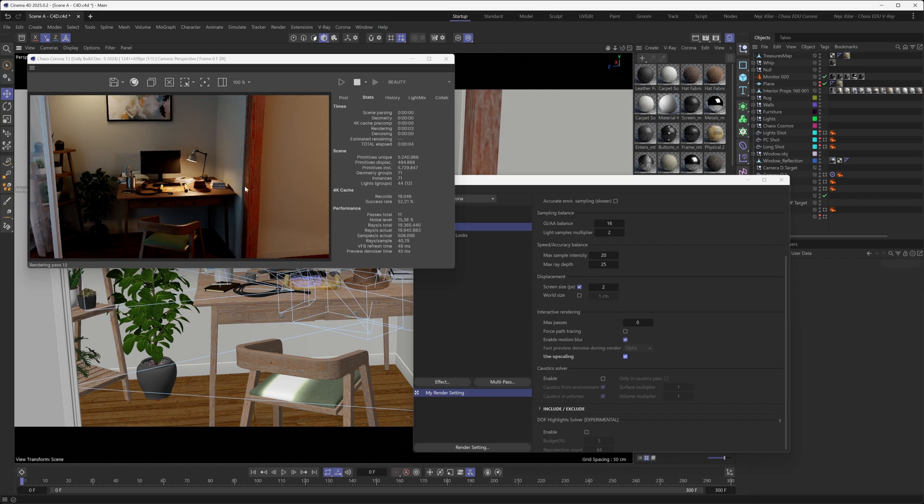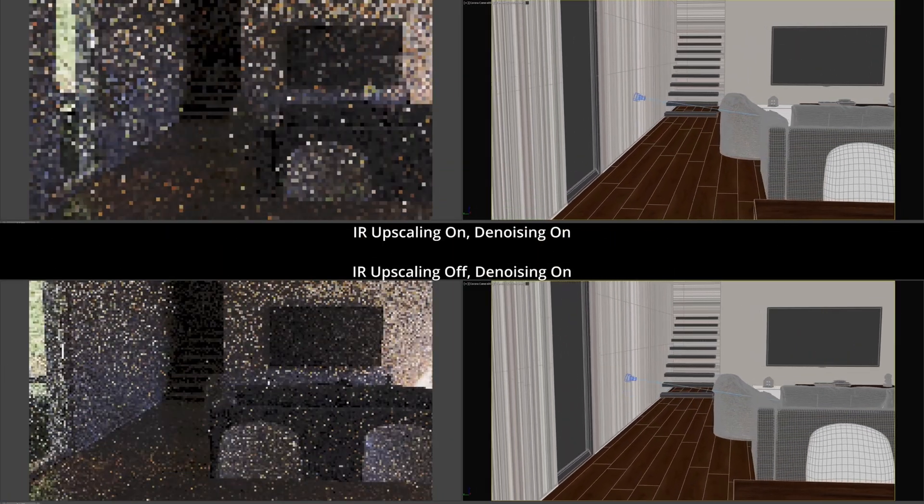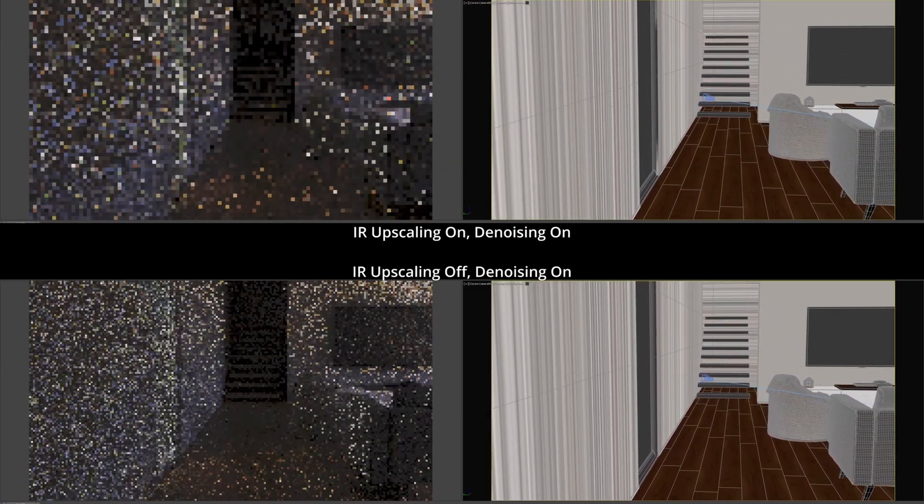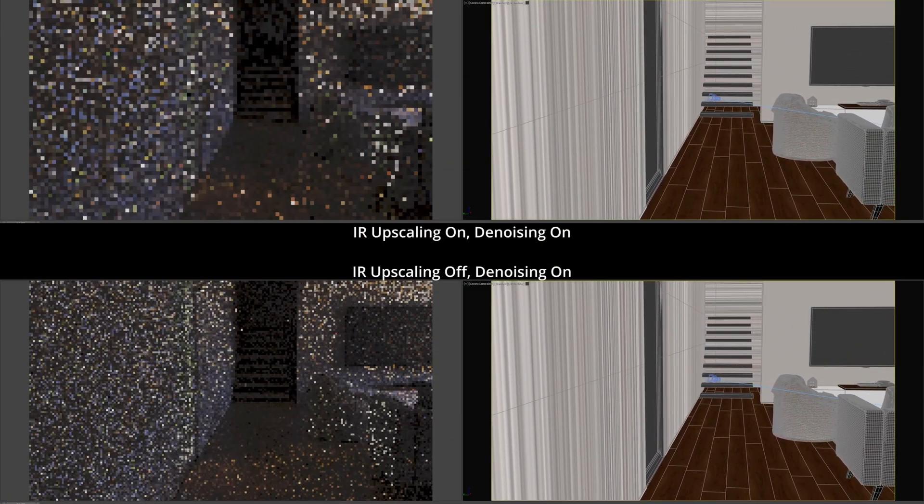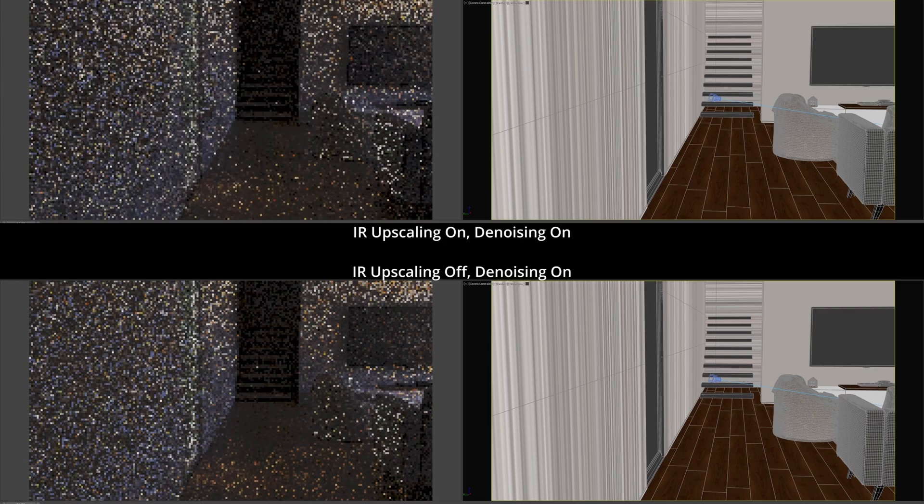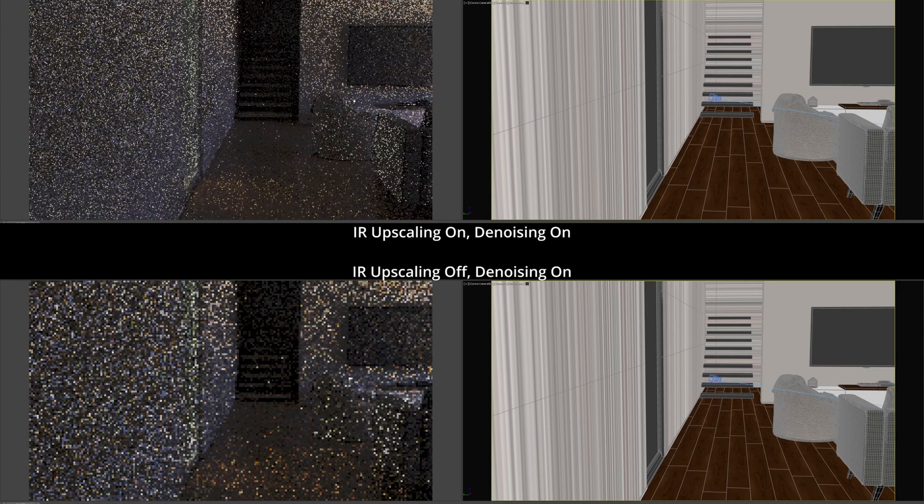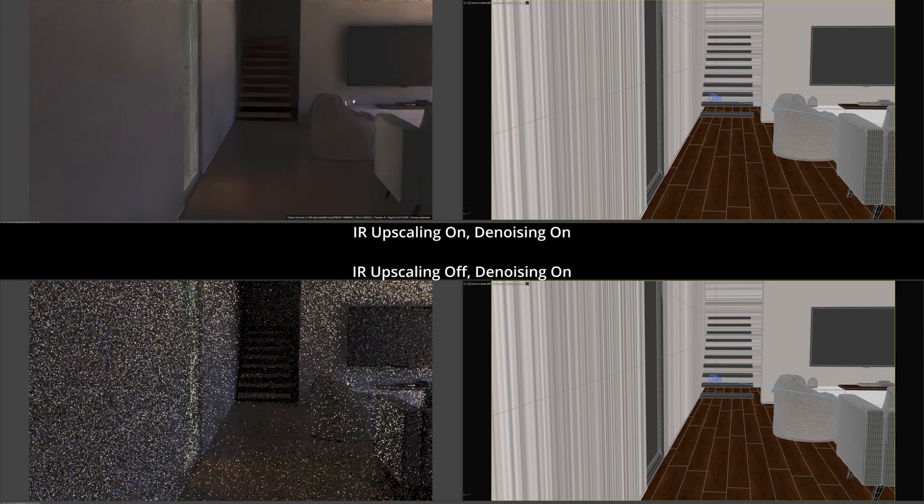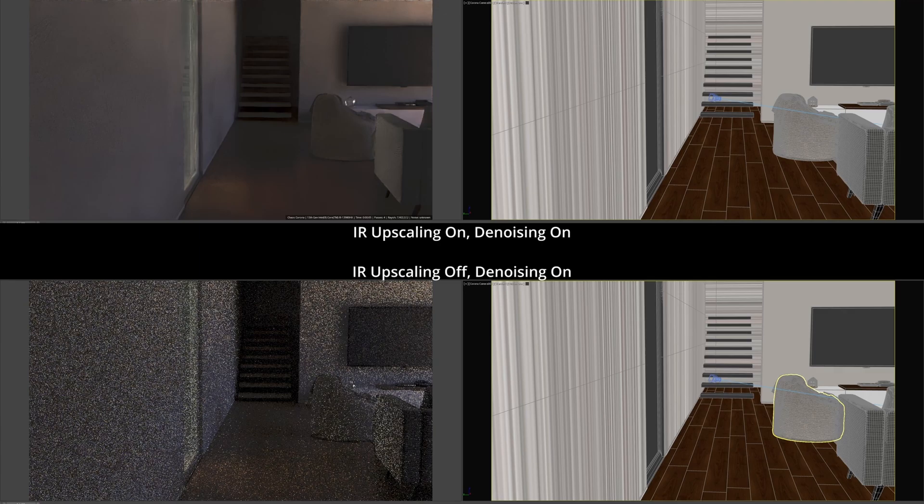One thing to note when it comes to using the AI upscaler with interactive rendering is that the AI upscaler won't really improve the time Corona needs to load up the scene or load up the changes that you're making in your scene. So the parsing times don't really get affected because they aren't resolution dependent. That is just something to keep in mind because that part of the interactive rendering experience won't feel snappier, but the actual rendering process will be much faster.